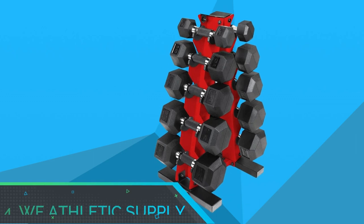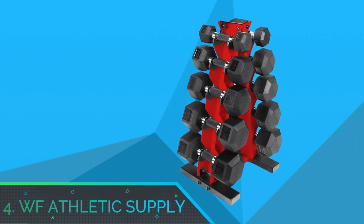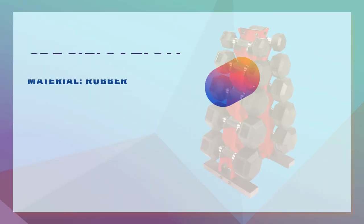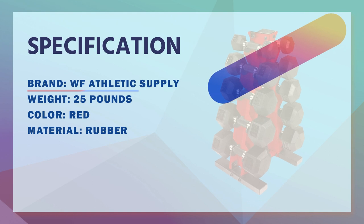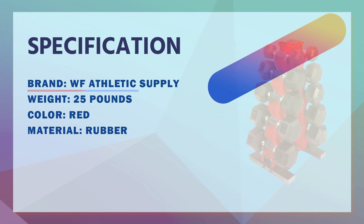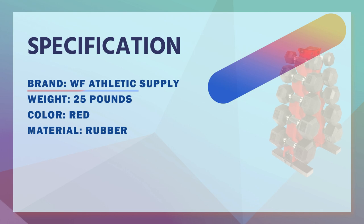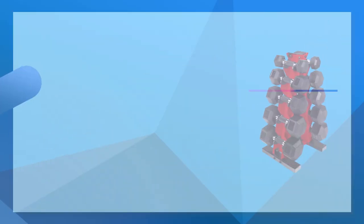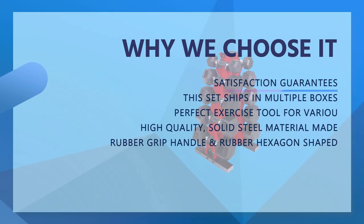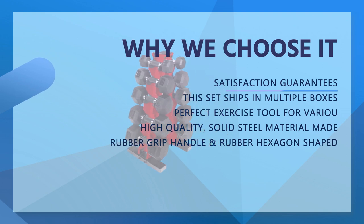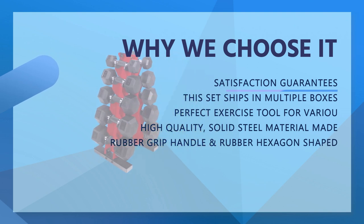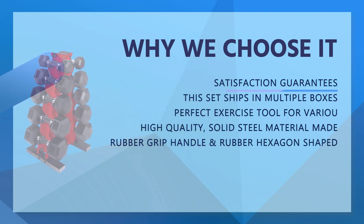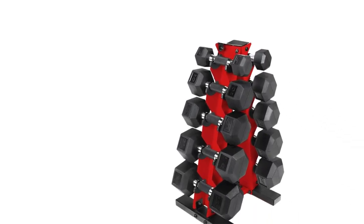Number 4: WF Athletic Supply Dumbbell Rack Set. WF Athletic Supply Rubber Coated Hex Dumbbell Set with A-Frame Storage Rack, Nonslip Hex Shape for Muscle Toning Strength Building. This set ships in multiple boxes and might arrive separately on different days. Please feel free to contact us through Amazon Message Center for any package missing or delivery issues. We're here to help.